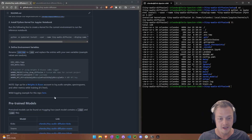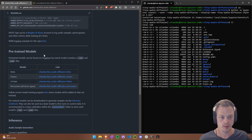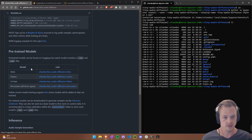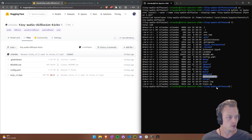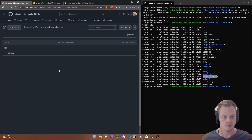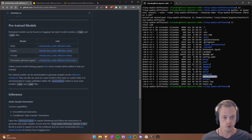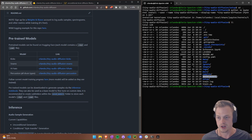Now we have things set up, so let's move to the pre-trained models section to start generating samples. Go to one of the Hugging Face links and download a model — for example, the kick model — along with its config file. I recommend downloading those into the 'saved_models' folder in the repo. That folder is just a placeholder since large model files can't be stored on GitHub, but you can put them wherever you want.